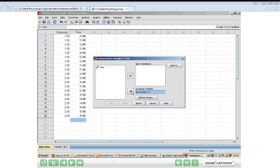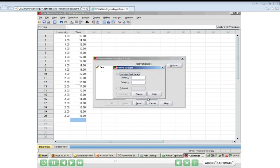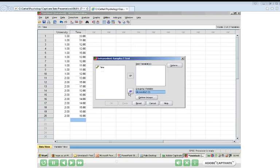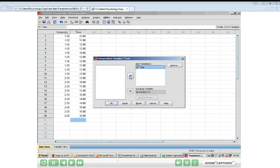At the moment, there are two question marks next to University because the computer doesn't know there are only two possible values, 1 and 2. It needs to know which two groups to compare in this t-test. I click on Define Groups and indicate group 1 and group 2. I click Continue, and now the computer knows these are the two groups I'm comparing. The other variable, Time, is my test variable, so I move it to the Test Variables box. I'm now ready to run the analysis, so I click OK.